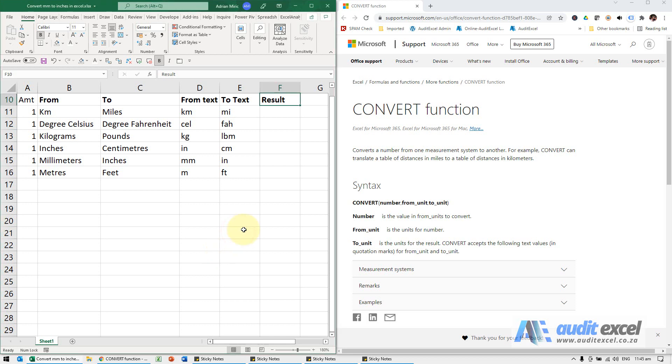Built into Excel is a very useful convert function, so it means you don't have to remember all these various conversions.